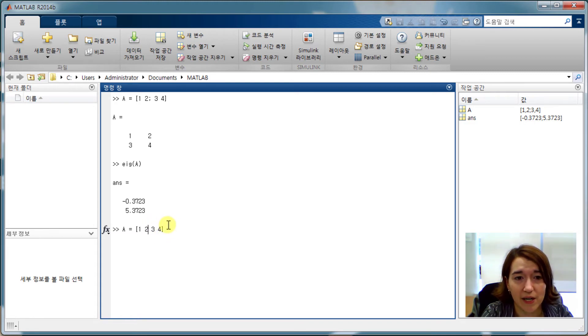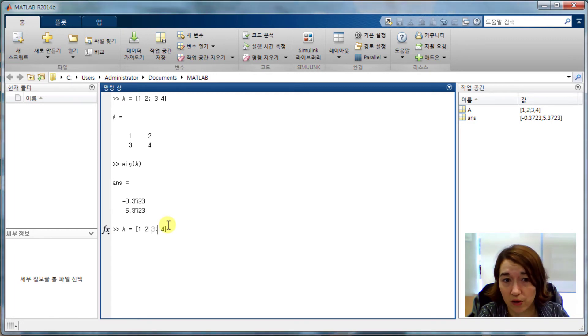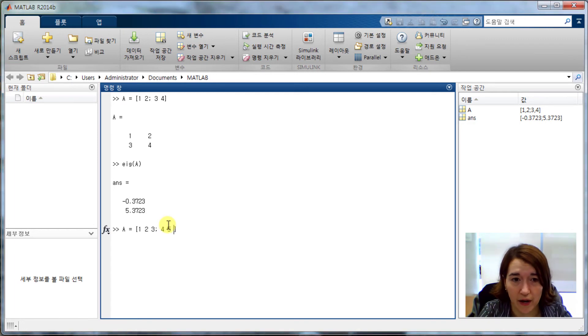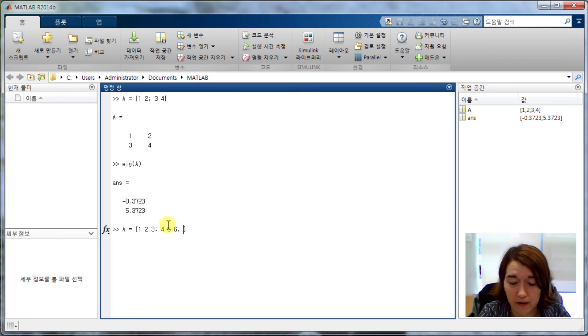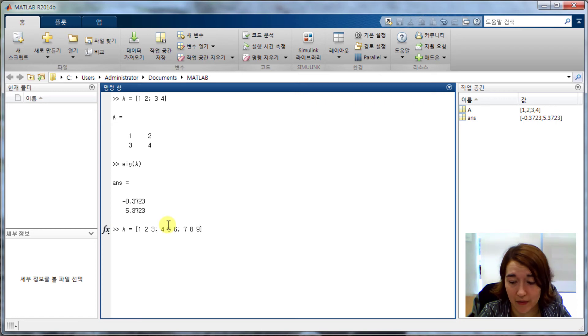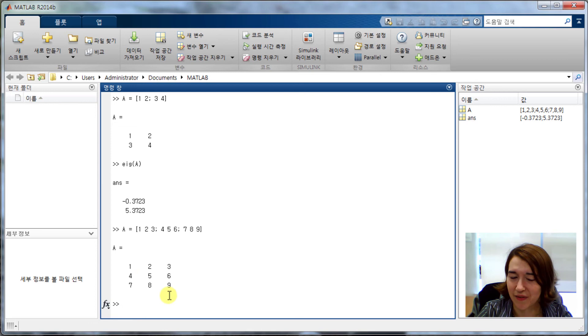We want to change it from a 2 by 2 to a 3 by 3. So the first row will be 1 to 3, and then 4, 5, 6, the end of the second row with the semicolon, 7, 8, 9. Press enter, and we get our 3 by 3 matrix. We can check that everything's correct.